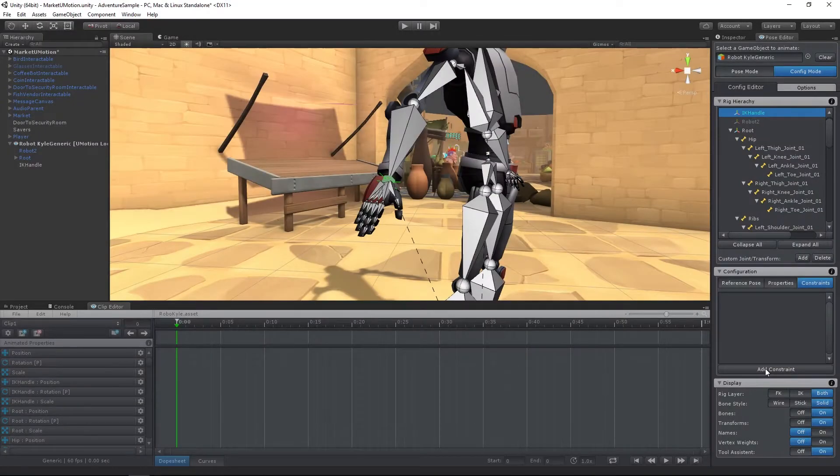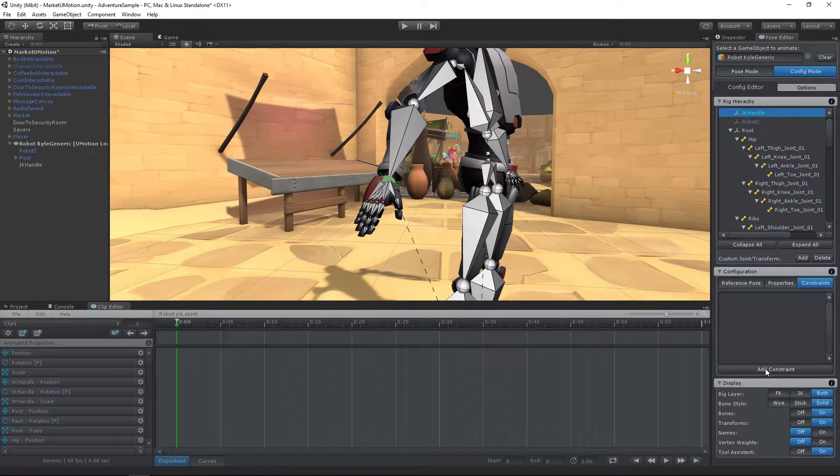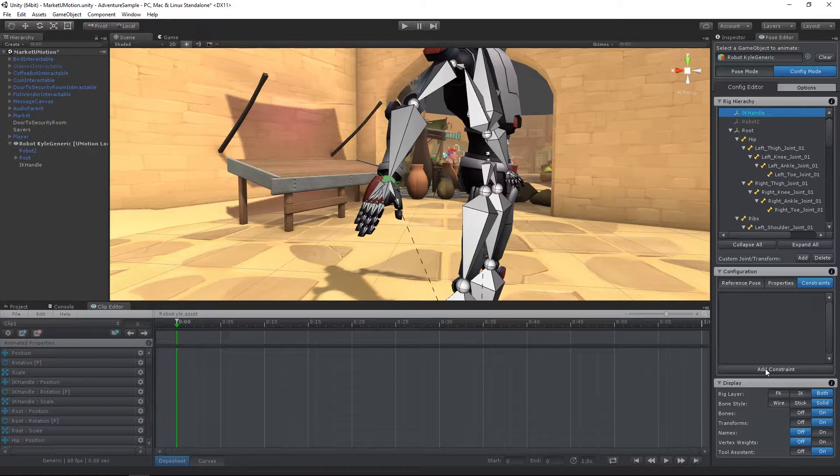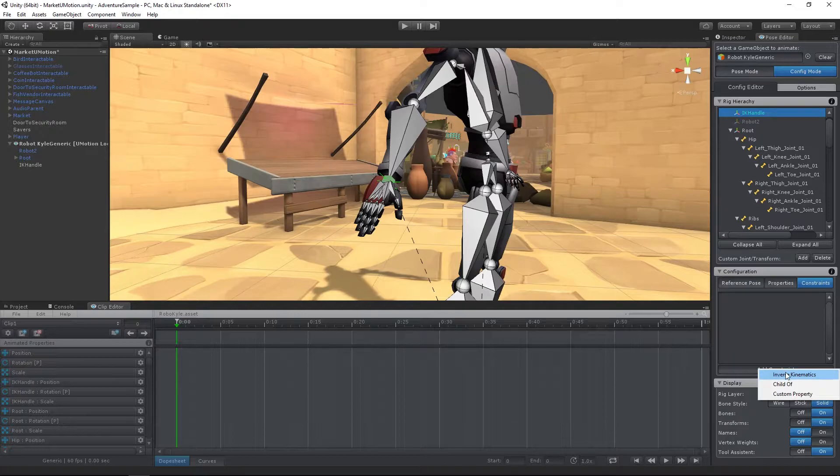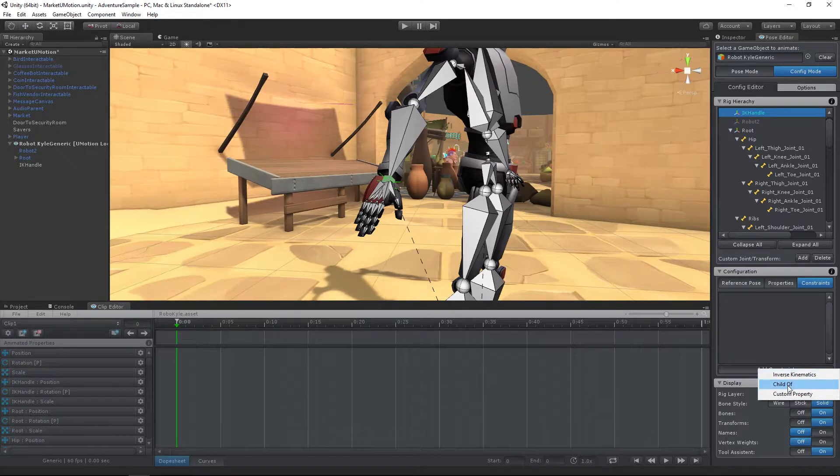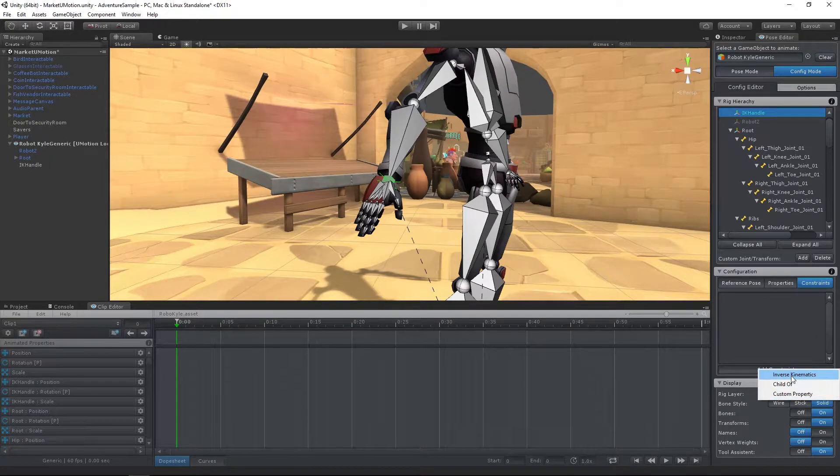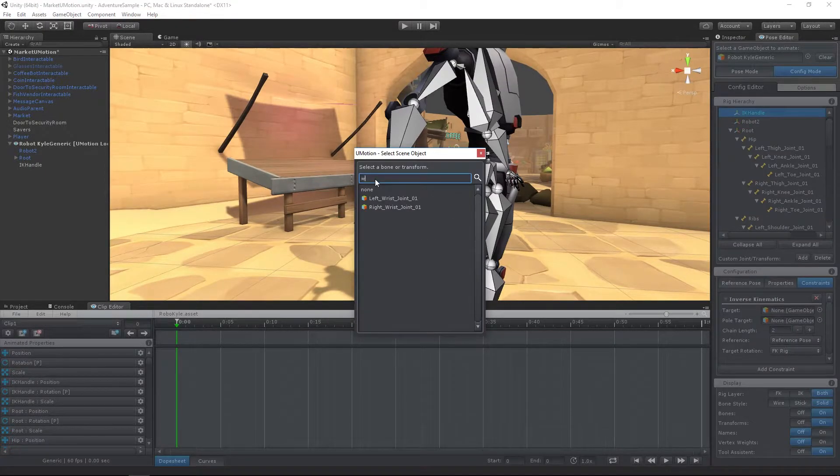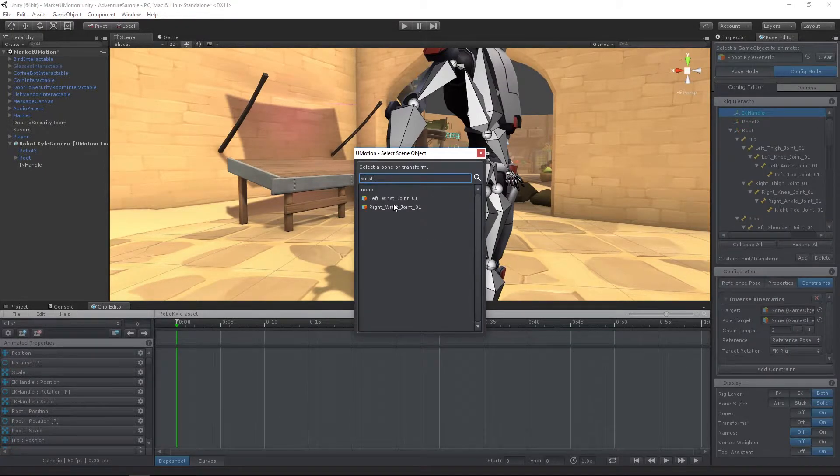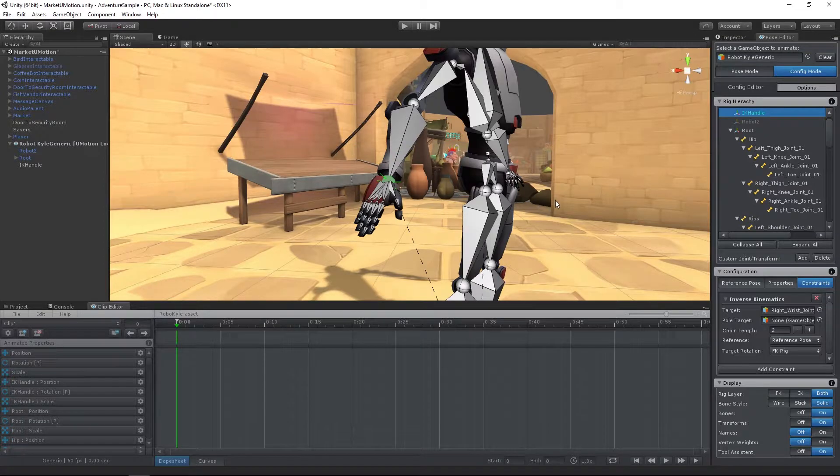The Constraint System is a powerful collection of components that provides advanced features. The currently implemented constraints are the Inverse Kinematics, Child Off, and Custom Property Constraint. The Inverse Kinematics Constraint greatly reduces your effort to create animations.